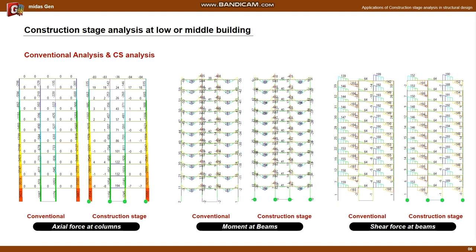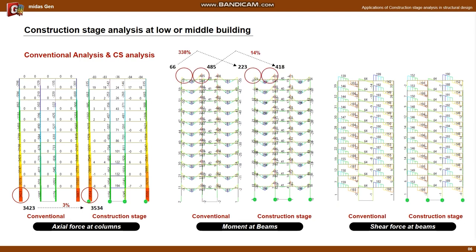The following is a comparison of the conventional analysis and the construction stage analysis for the example model. In the case of the axial force of the column, a difference of 3% occurred. The moment of the beam had a difference of about 300% at the column side and 14% at the wall side. In the case of the shear force of the beam, there was a difference of about 10% at the column side and 6% at the wall side. Although there will be differences depending on the plan shape and number of stories, it is recommended to perform a construction stage analysis for accurate design of low and mid-rise buildings.